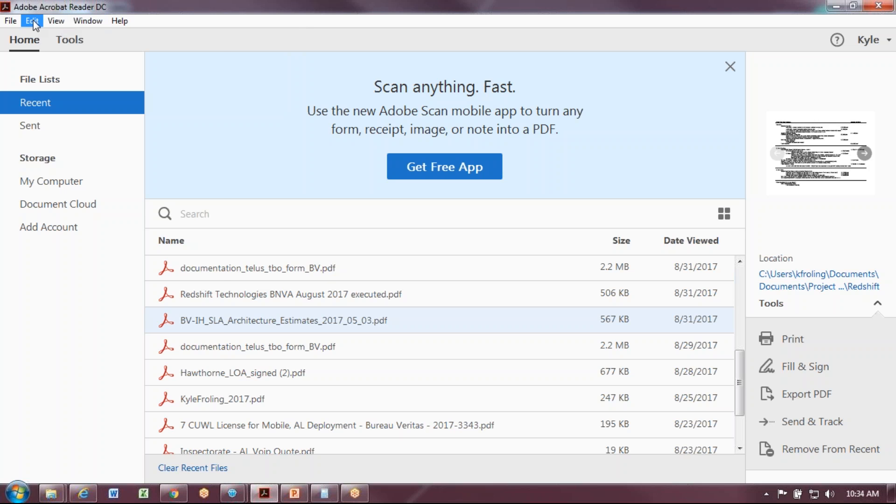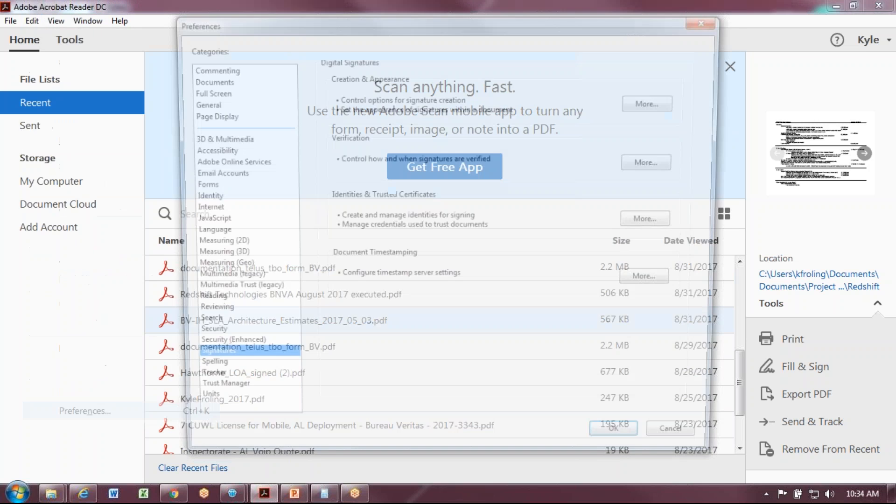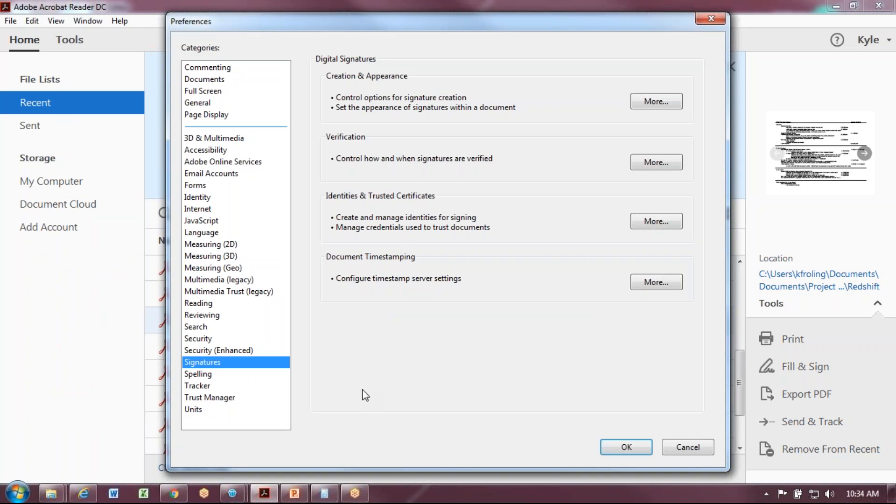To begin creating a signature, go to Edit Preferences. Control-K is the shortcut to open that up.